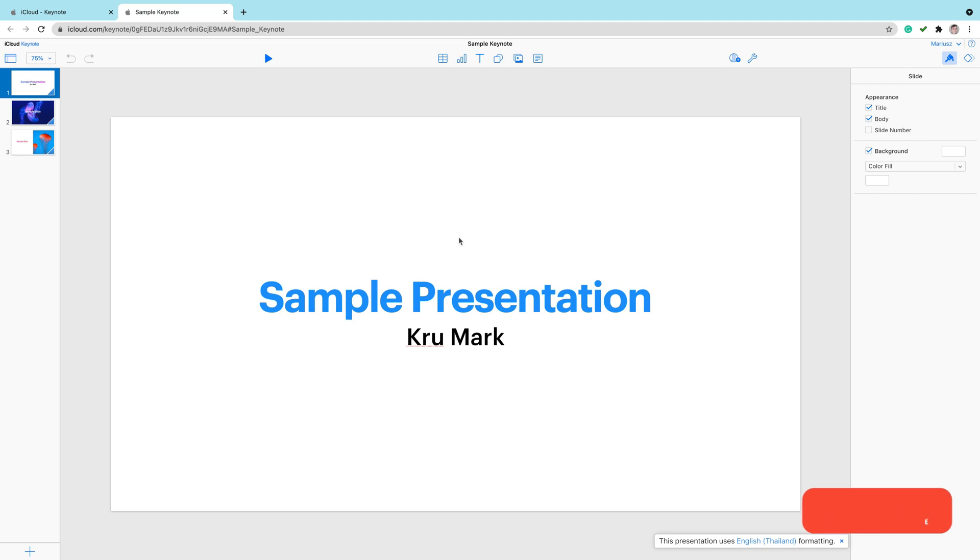This is an almost full-fledged Keynote version. I can play my slideshow here. Again, it will take a moment to load. That's the biggest downside of this iCloud version.